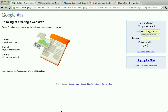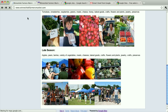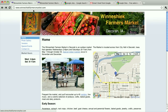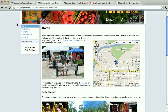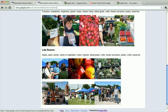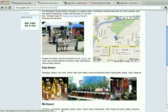If you don't happen to have a domain name yet, but you do remember your URL — that's always there — the sites.google.com/site/your-site, in this case it's winnerchicfarmersmarket, you can visit that and you'll also see that same sign-in link.